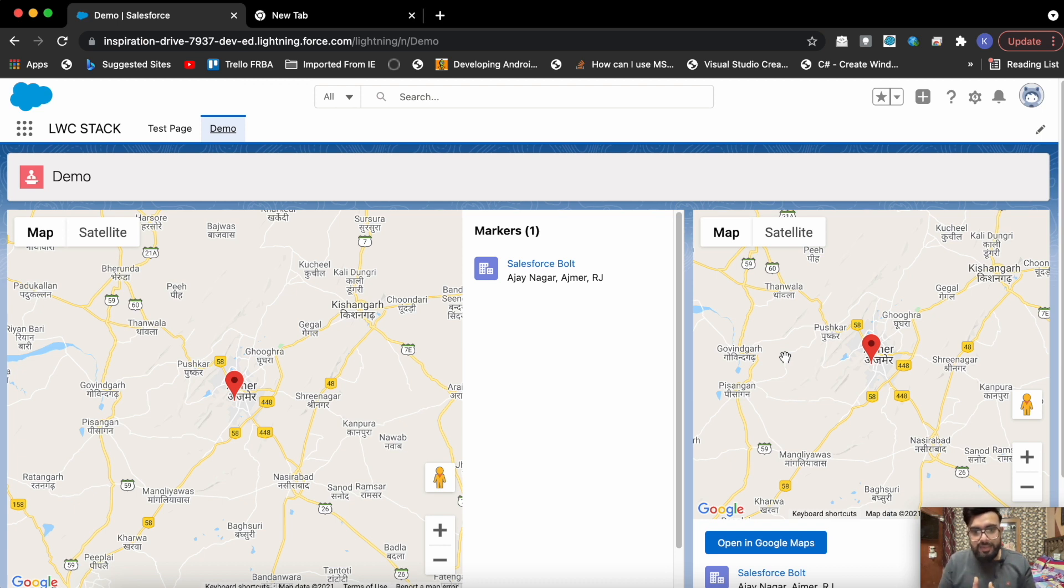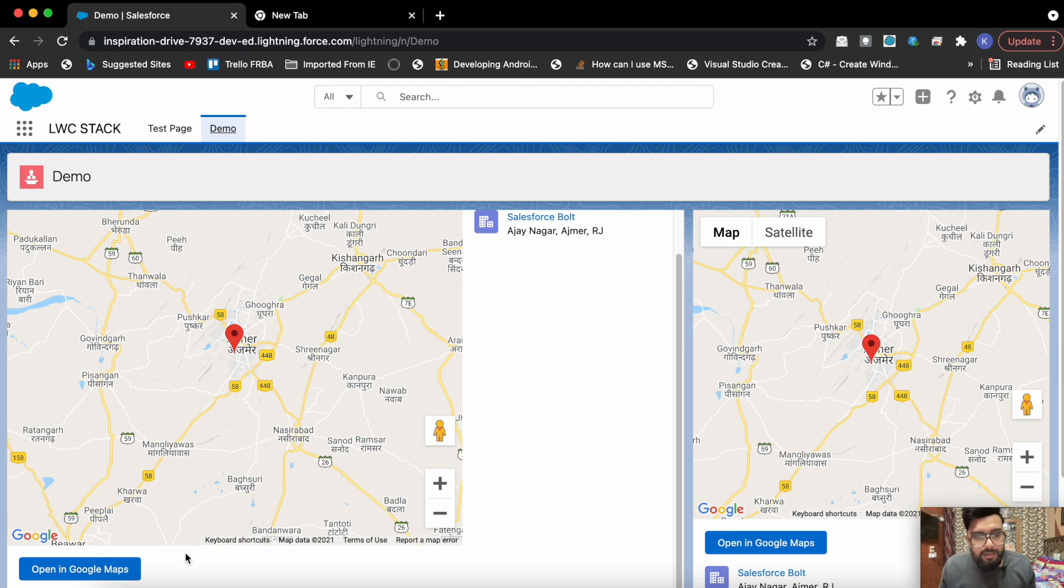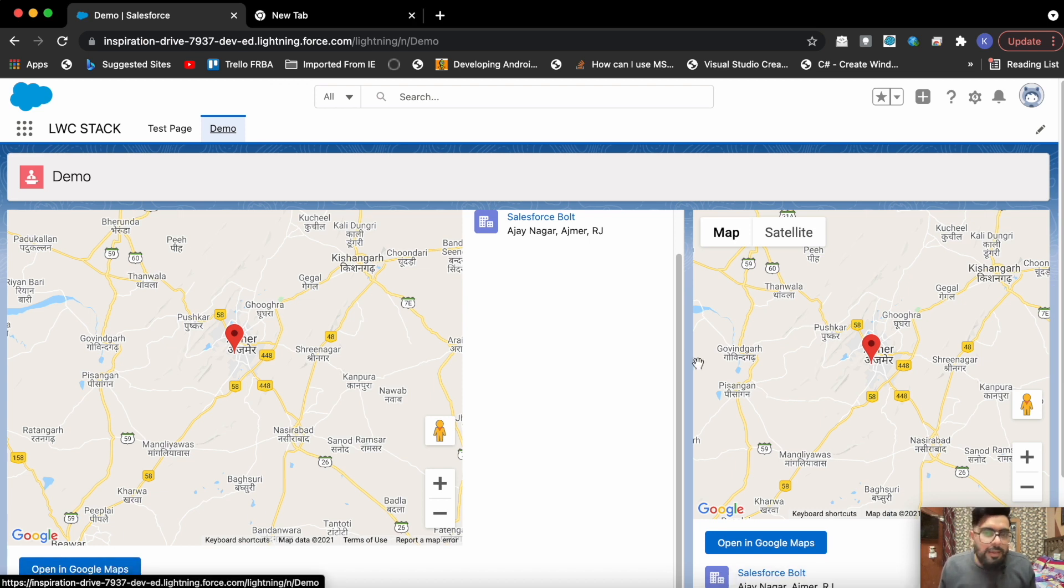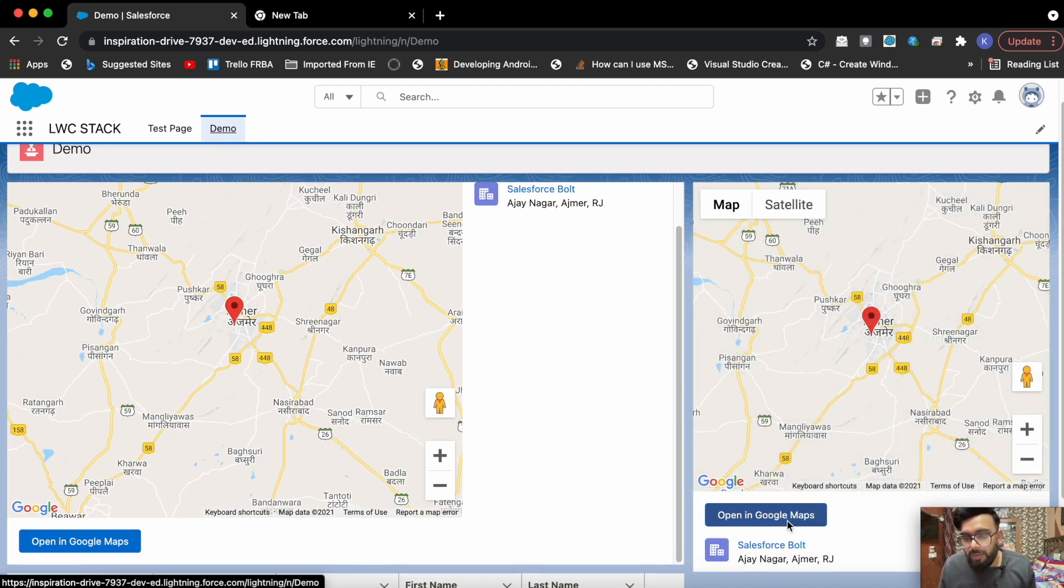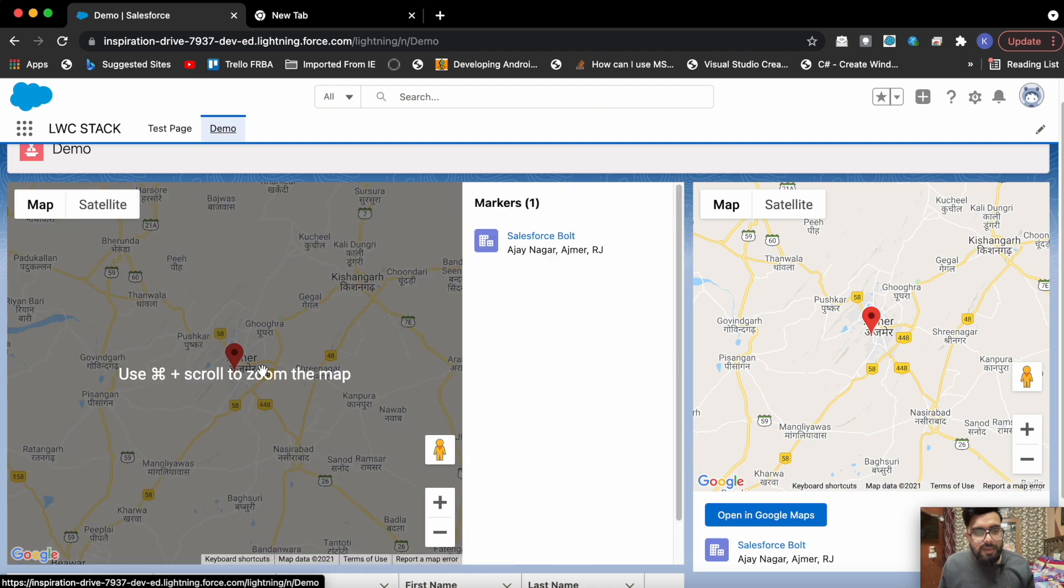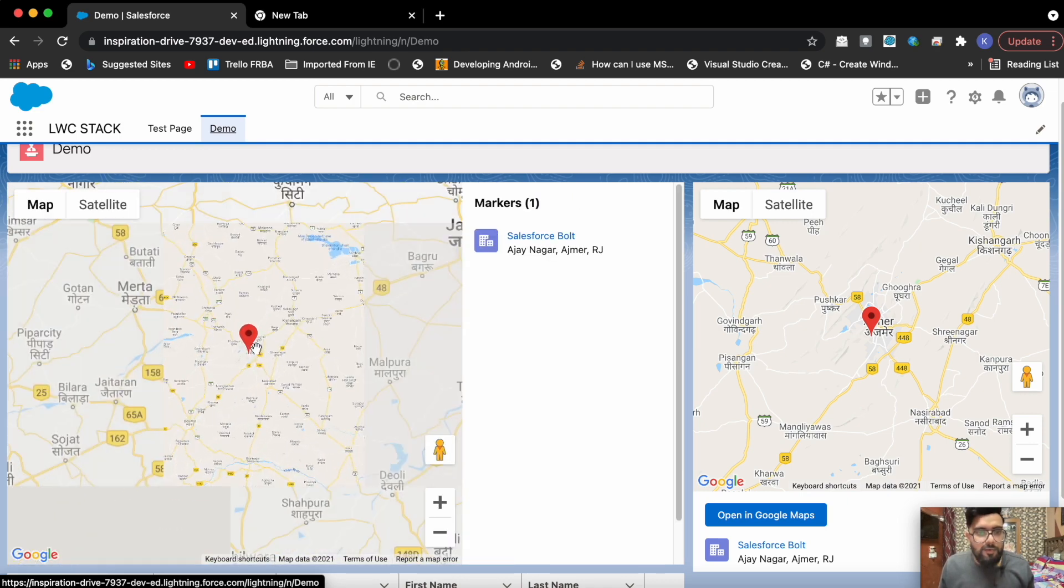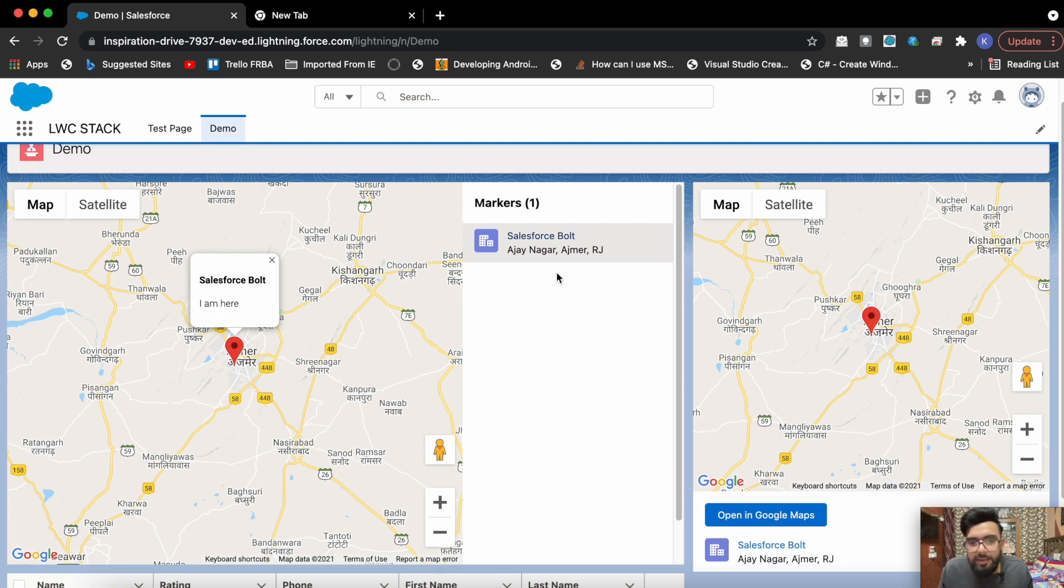If it is having space here, you may notice the markers on the right side and open in Google map button on the bottom of the map. If it is having not enough space, the markers and the open Google map button will be underneath the map section. This is the map format. You can simply zoom in, zoom out like the default functionality we are getting with Google map. You can put the markers here, you can see the title and description. Title is Salesforce Bold, description is I'm Here, and on the right side you may notice the markers here.